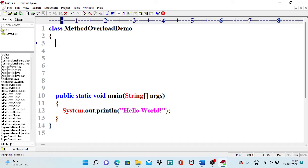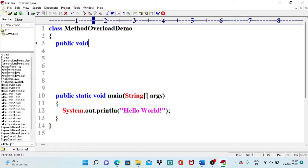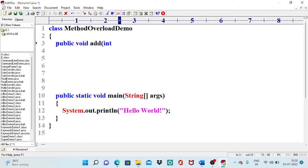Inside the class, I am going to define more than one method. The first method is: public void add, and I am passing two integer arguments — int x and int y.